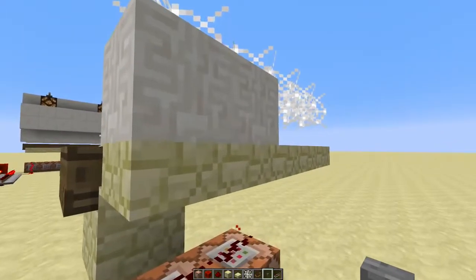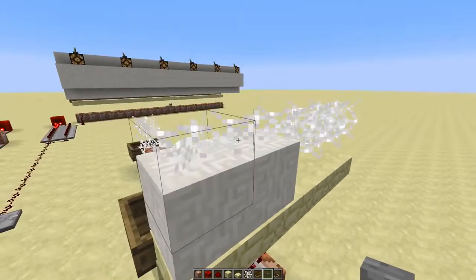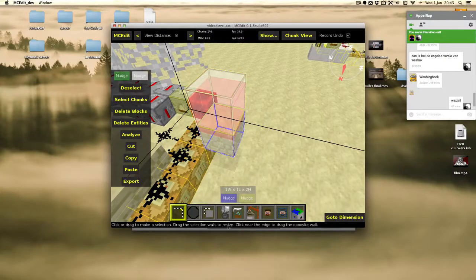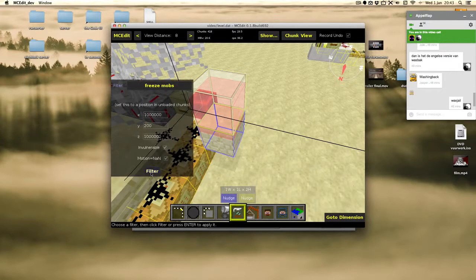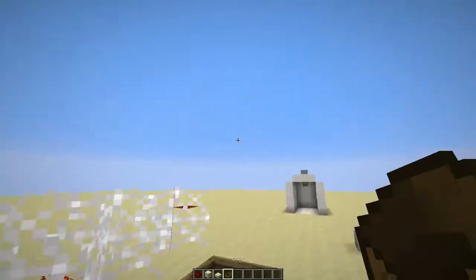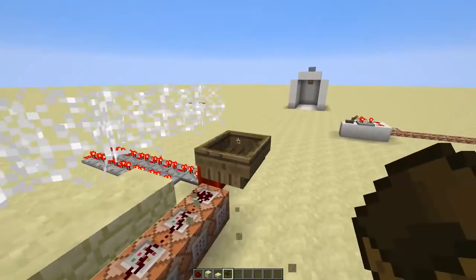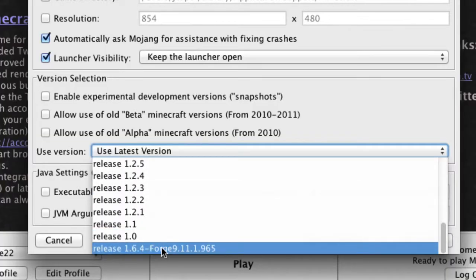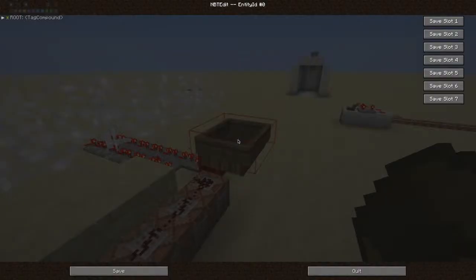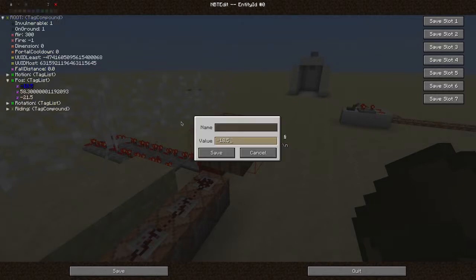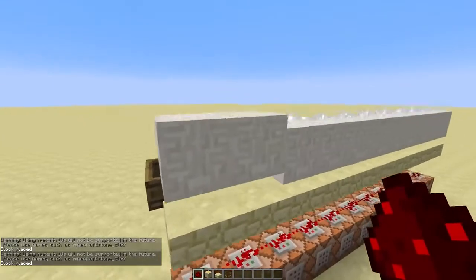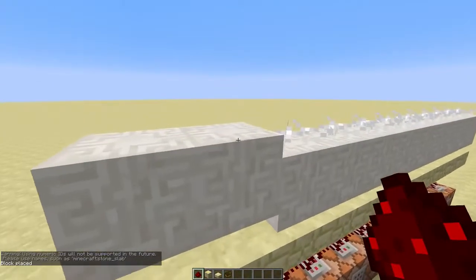Though the heights of the blocks aren't really the way we want them now. So we'll go into MCEdit, use my freeze mobs filter, open the world in 1.7, close the world again, and open it in 1.6 using the NBT edit mod. And now we'll adjust the position of the boat a bit. Now when we go back into 1.7, you'll see the sand has the correct height.